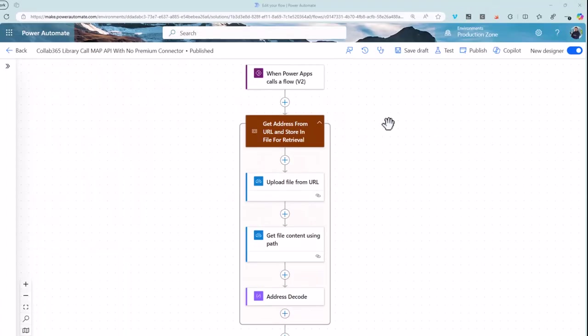In this video I'm going to show you a technique that one of our Academy members shared where you can avoid that cost and still get the data back from your API. Now I figure it's probably easier if I show you the flow running and then I'll talk you through building one for yourself.